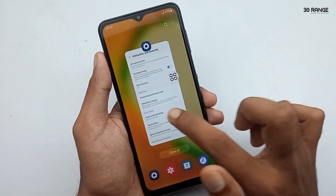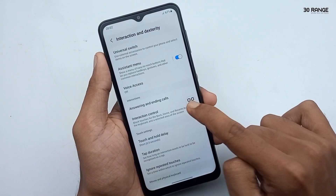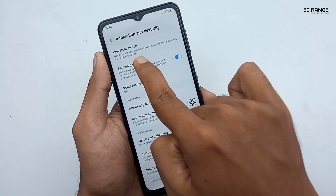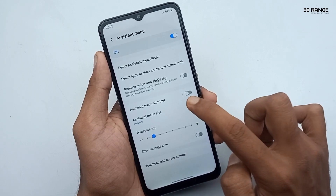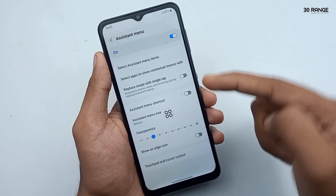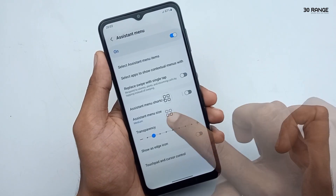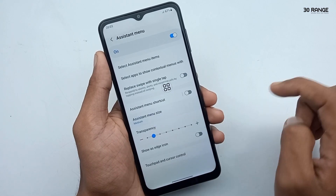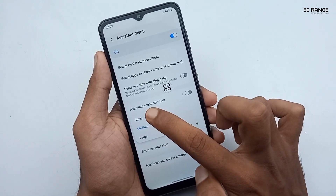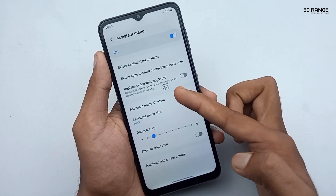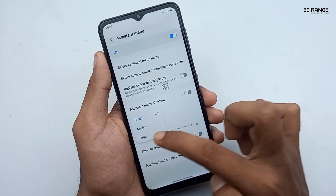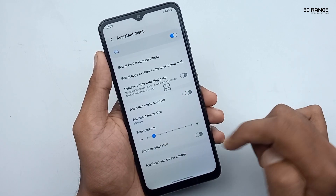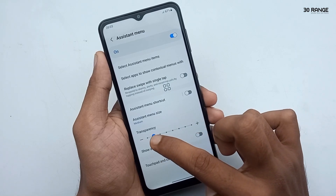To customize, go to the assistant menu option enable page, then click on the assistant menu name. In here you can customize the assistant menu icon. We can change the icon size — right now it is medium, we can set it to large or small. We can also increase or decrease the icon transparency.